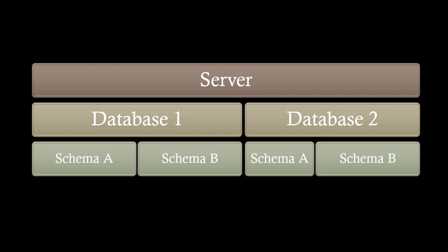Under each database, you have schemas. Think of schemas as the ownership structure. So within each database, you can have different owners. Say you have a sales team that owns their own schema and objects underneath it, such as tables.